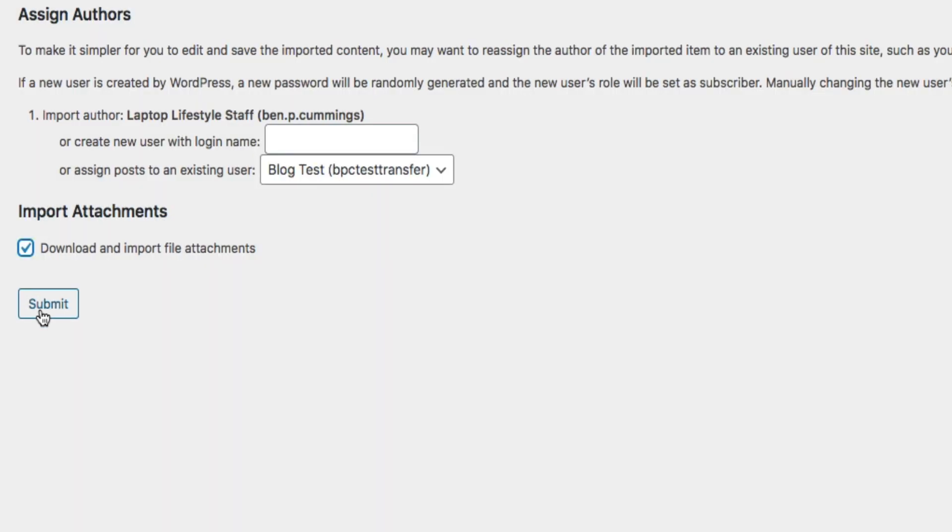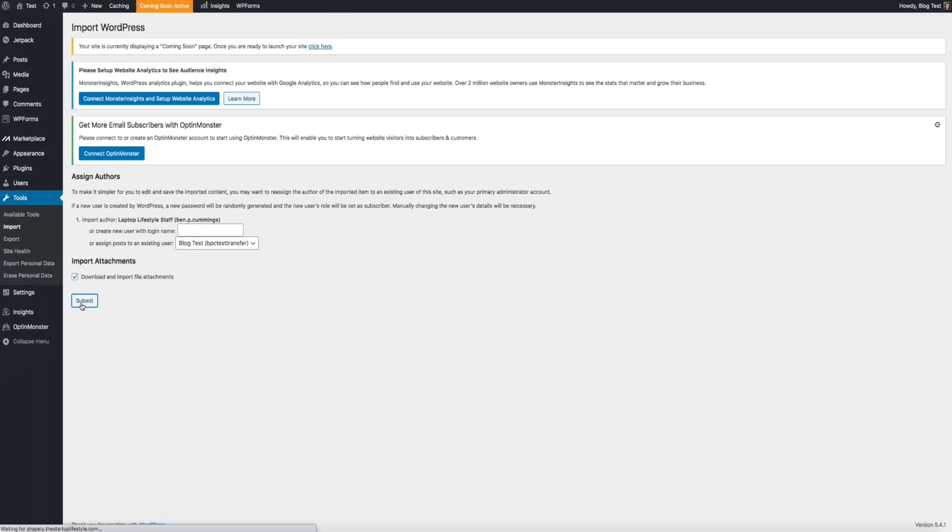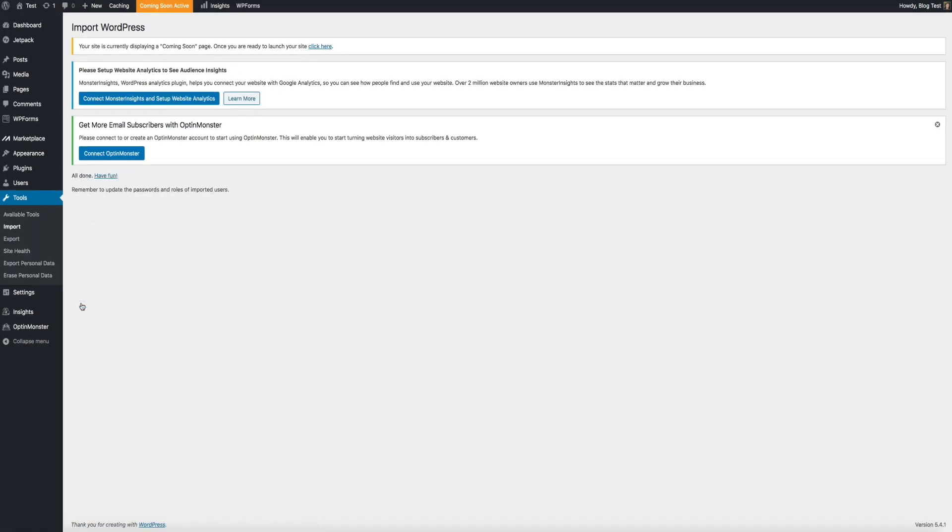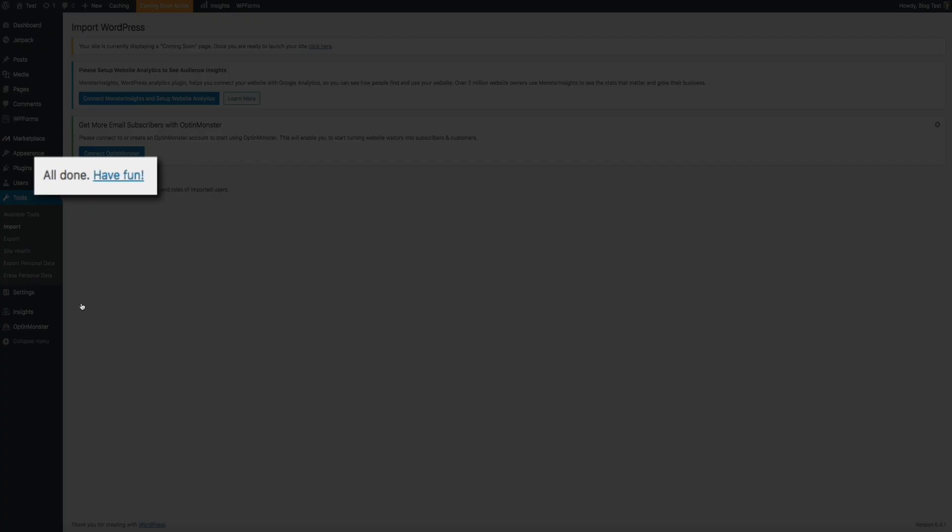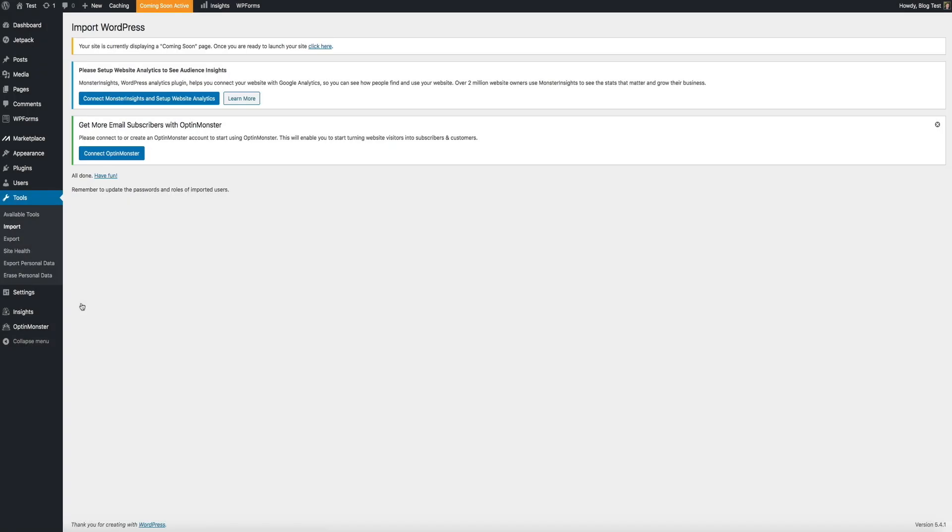Now, depending on the file size, it may take a few minutes for the import to go through. But when it's done, you'll get a notification letting you know that the import was successful and it's all done. Perfect. Super easy. All right. So, let's check this out.